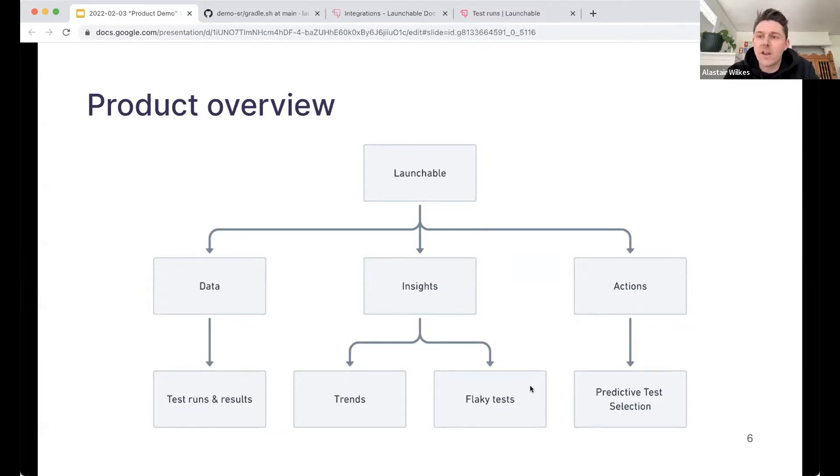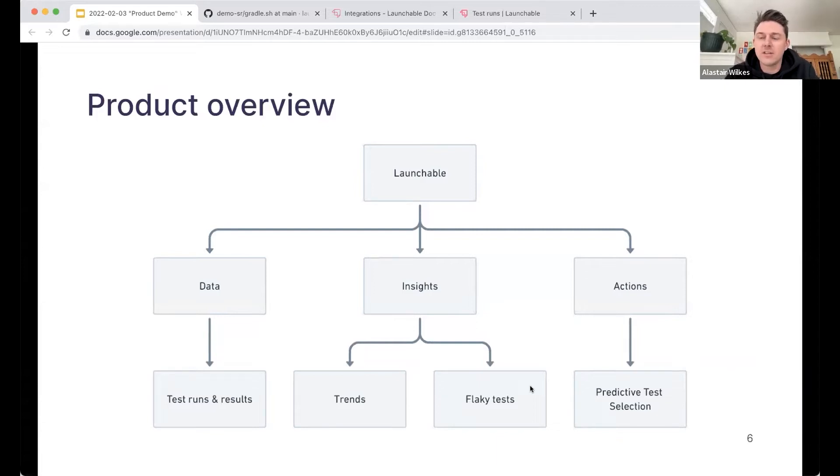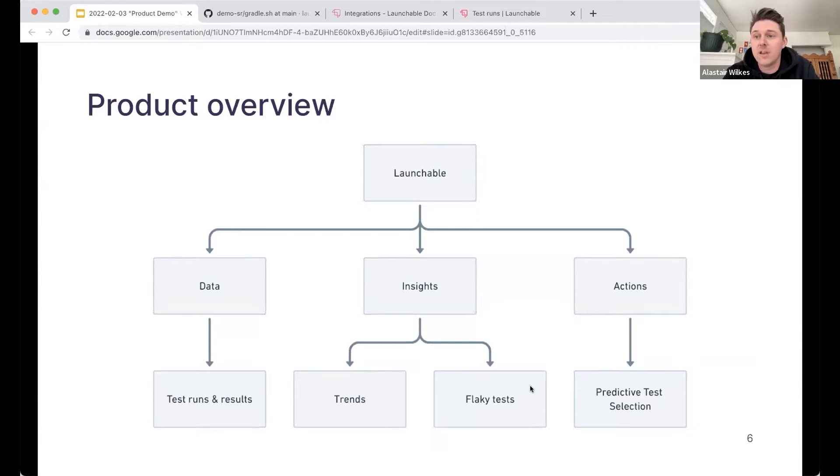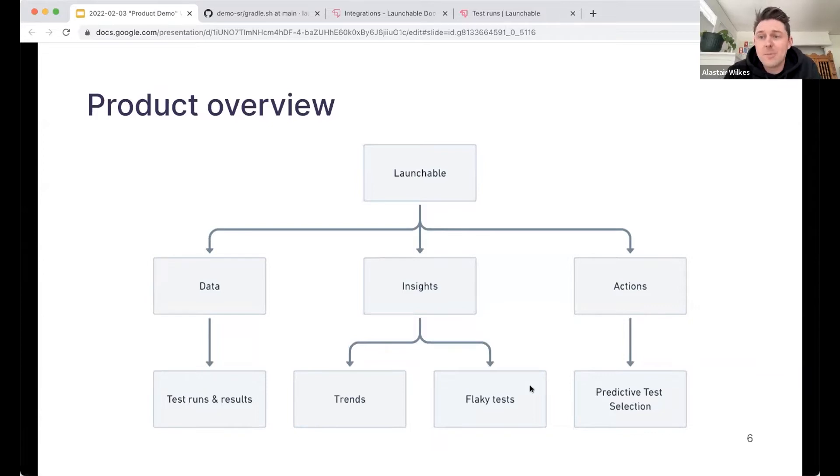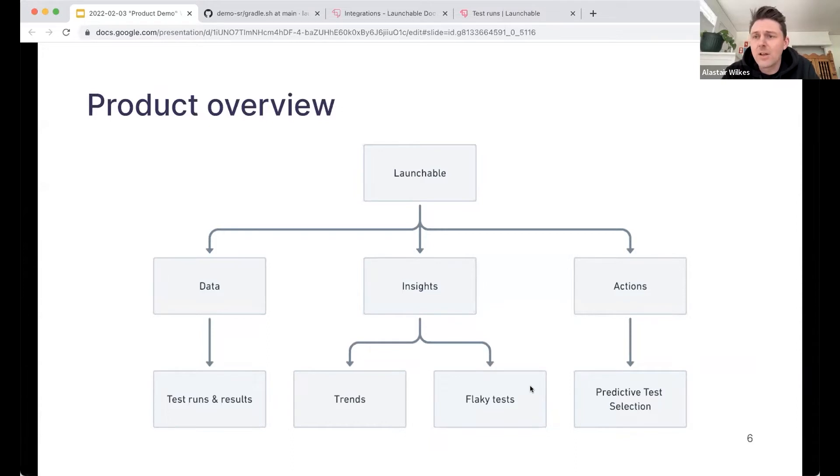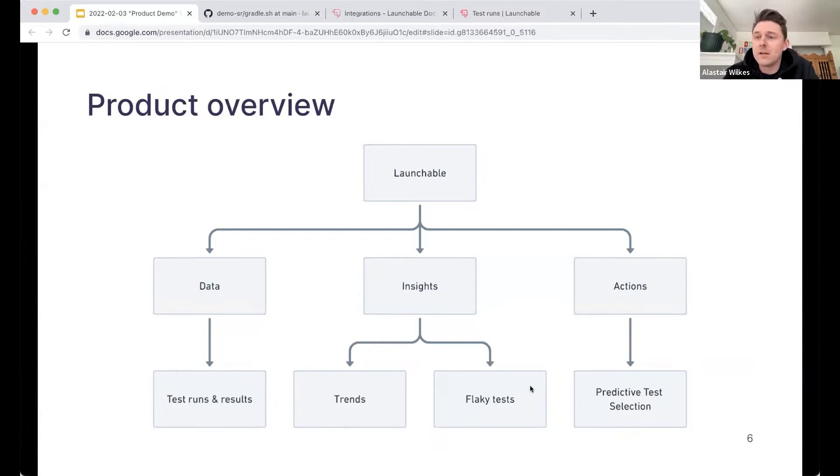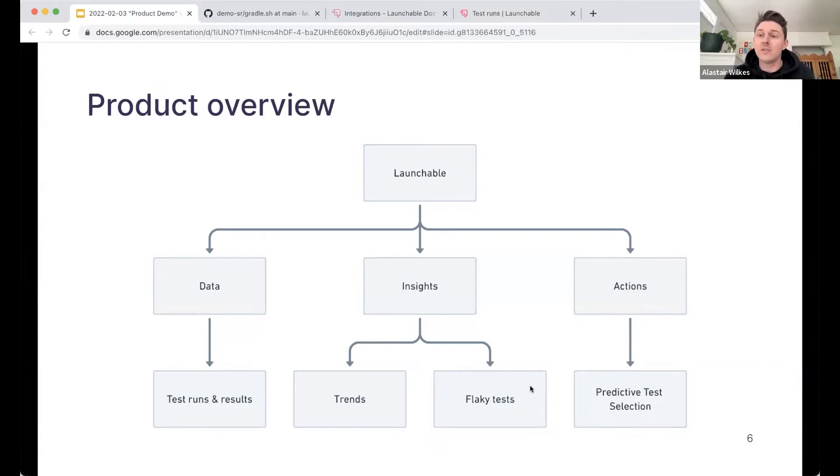And we break our product down into kind of three product lines. All of the product, everything we do is based on data. So that means your build data and your testing data. So that means you can start sending your data to Launchable and start seeing simply that, a database of your test runs, which is a really valuable asset to have. And a lot of teams don't have that Launchable can provide.